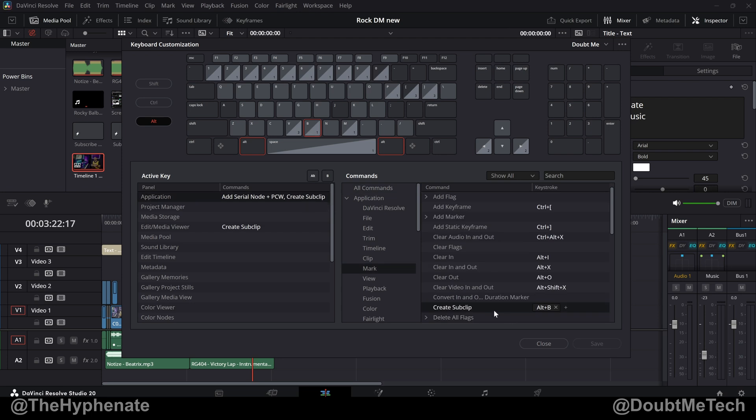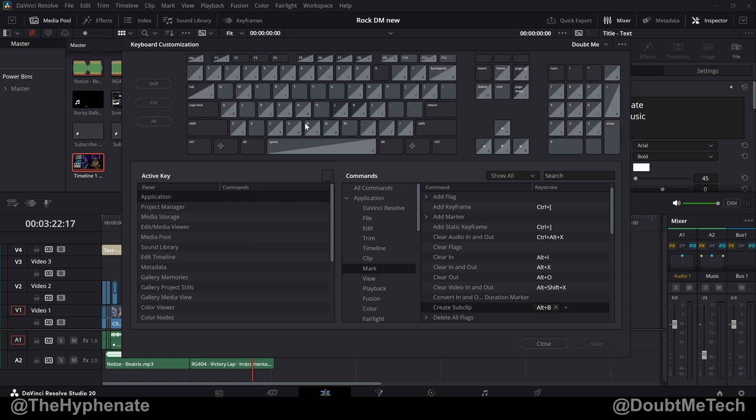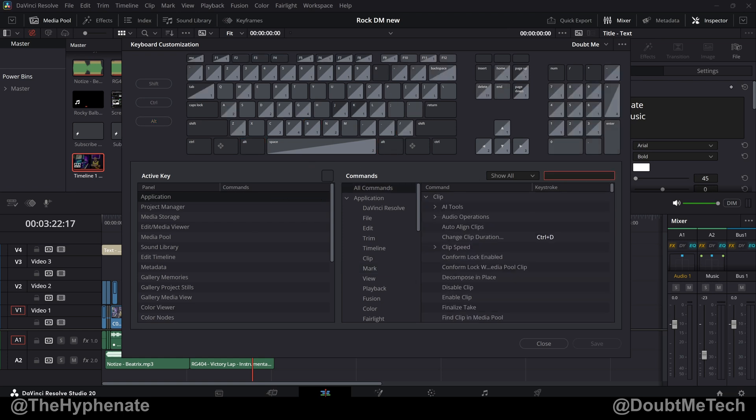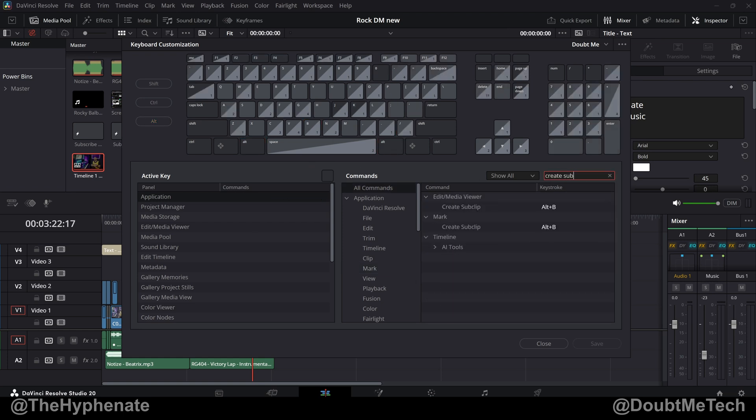If you already have your own custom keyboard shortcuts and Alt B is already taken, this shortcut won't automatically be added. You'll have to add that yourself manually into any other key or remove what you currently have for Alt B. The easiest way to do that is going to search on the middle right, put create sub clip, go under where it says mark, and then choose your keyboard shortcut.